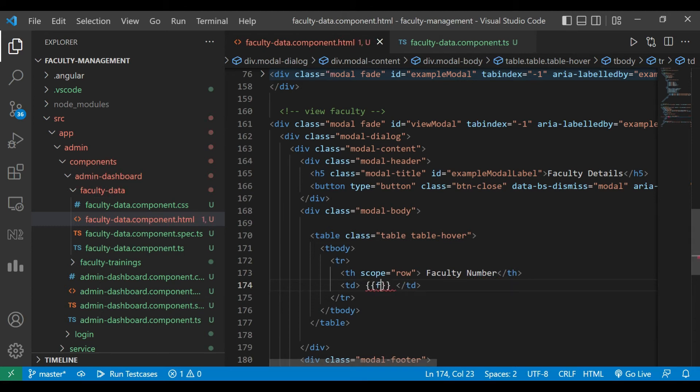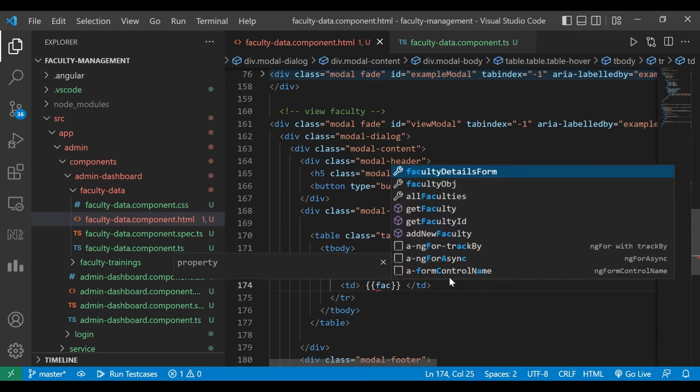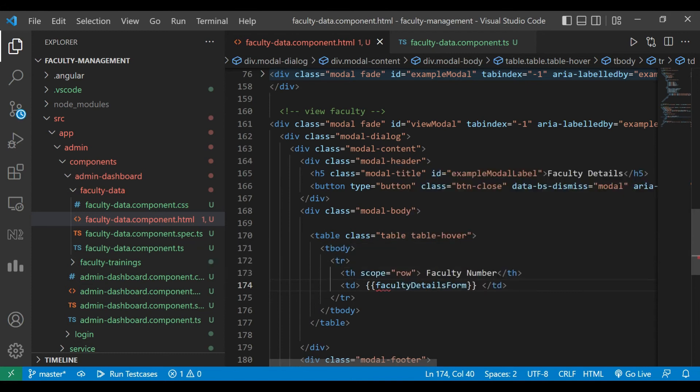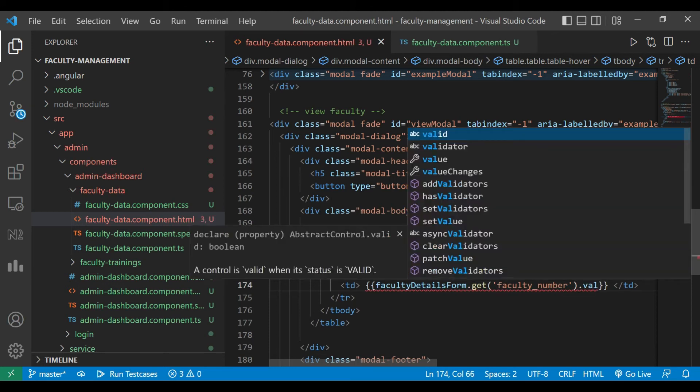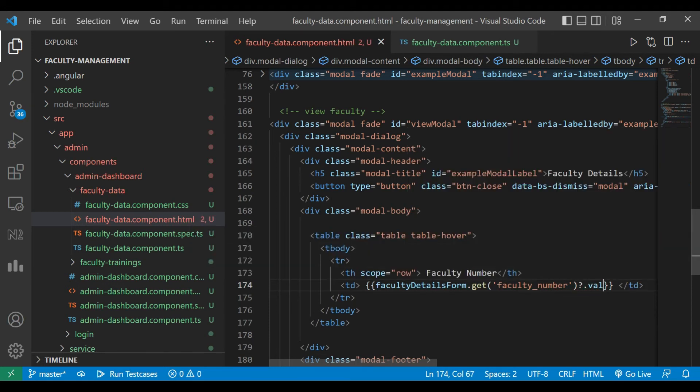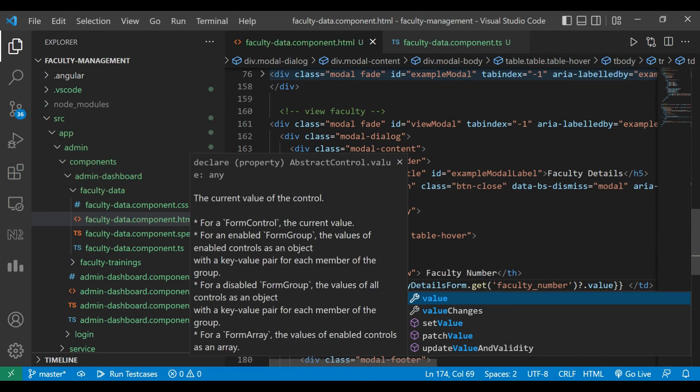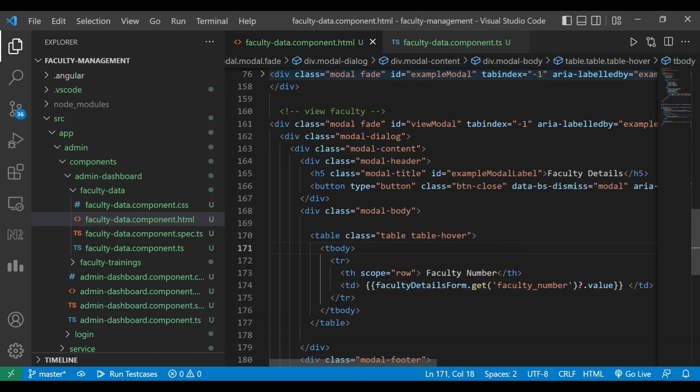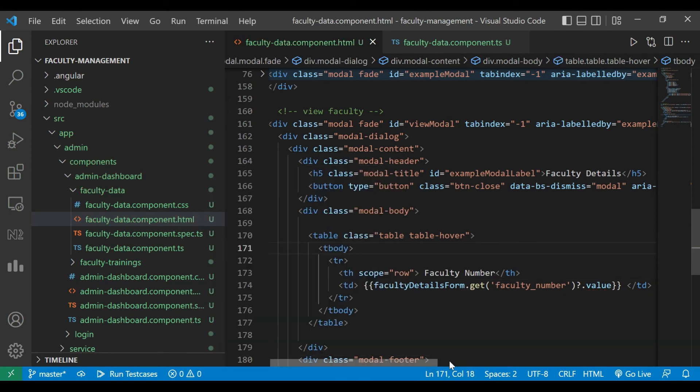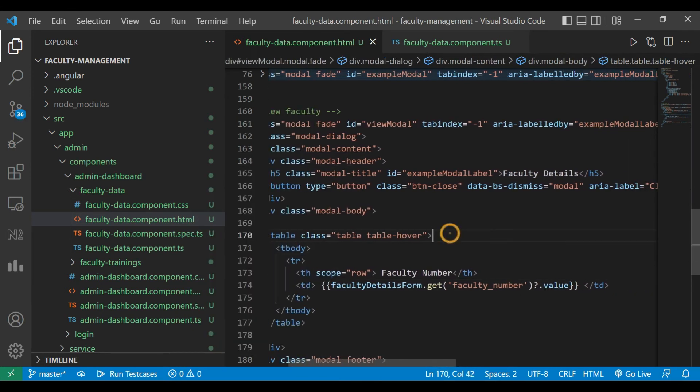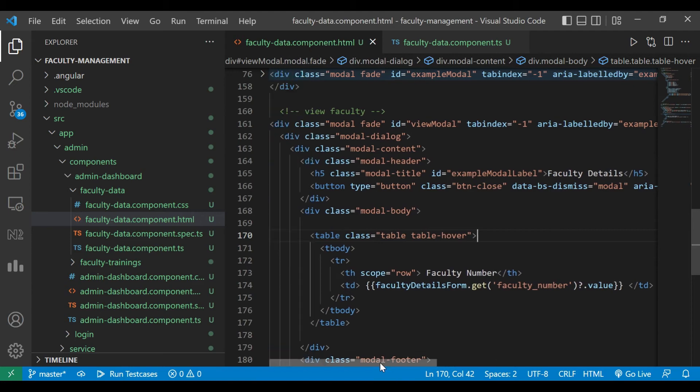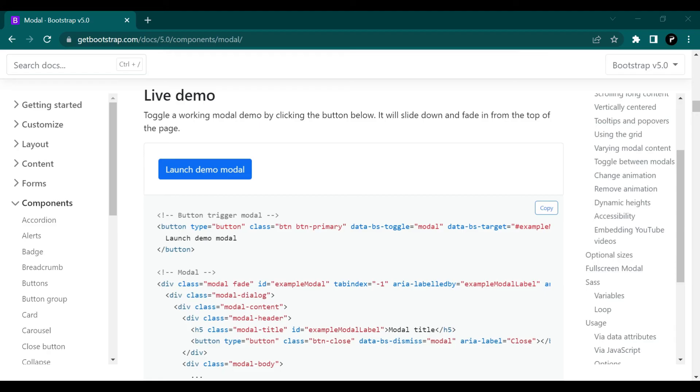So to get that data faculty details form dot get faculty number dot value. We'll check that.